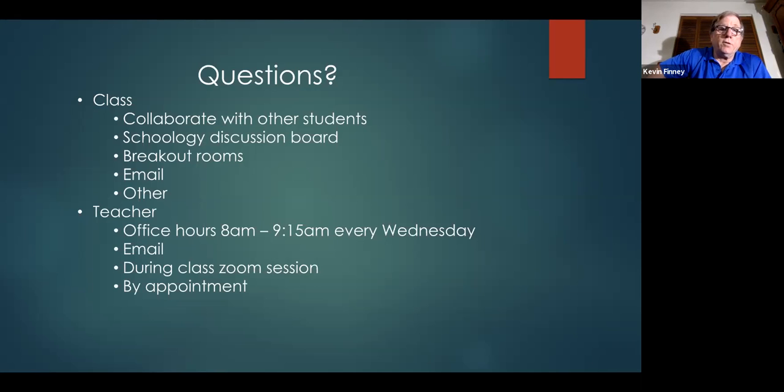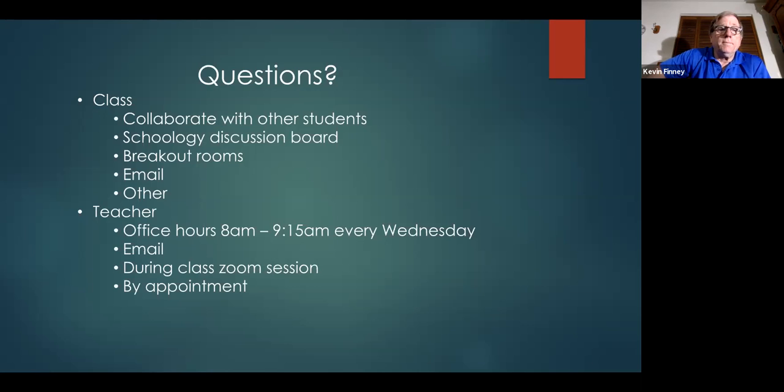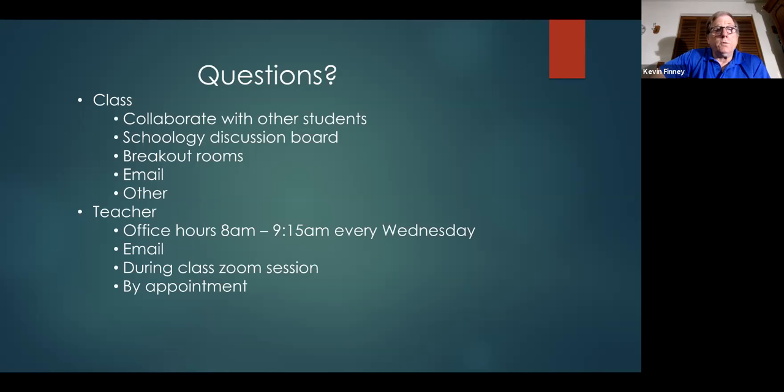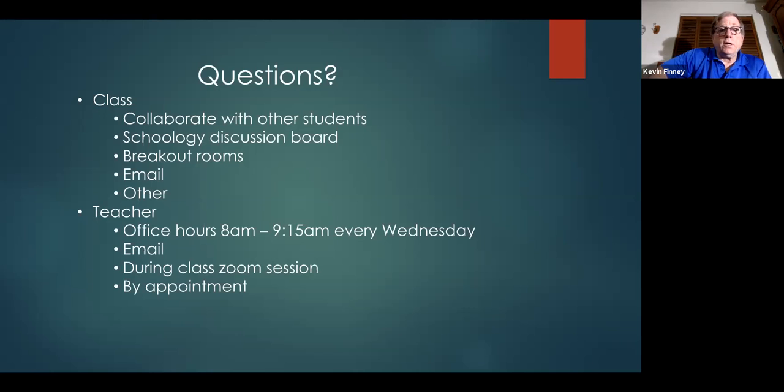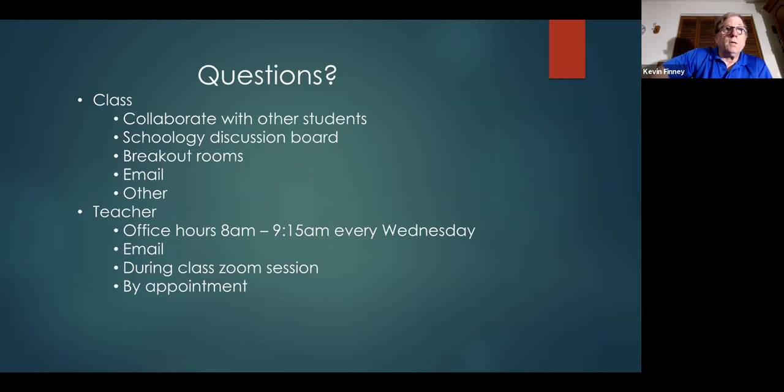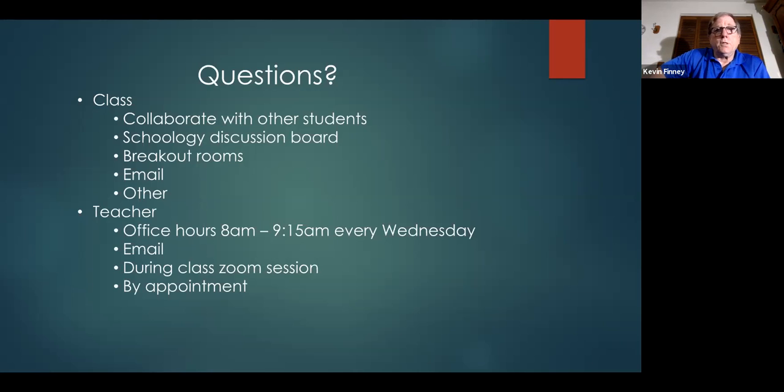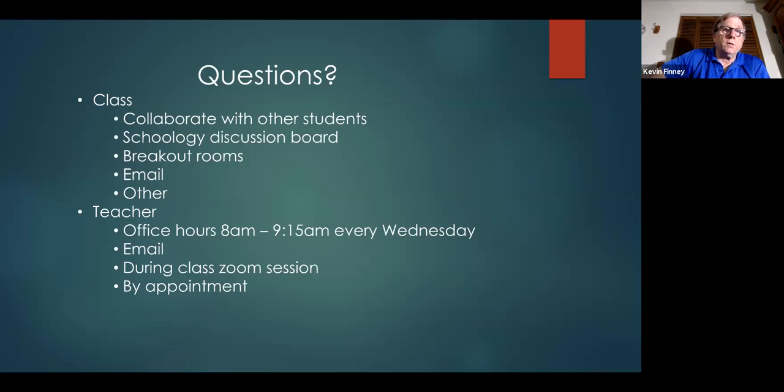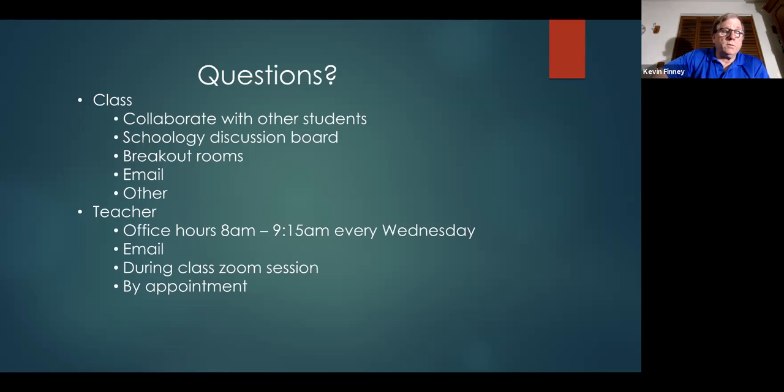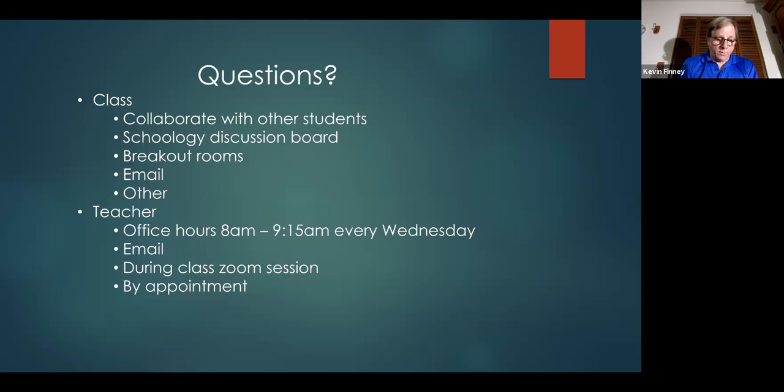For questions that are more geared toward me, I have office hours every Wednesday between 8 and 9:15, which I've started at the beginning of the year. They can email me, which a lot of students do. And then there's during the classroom zoom session, where some students ask me during the main channel phase, and largely they just invite me to their breakout room. And then there's by appointment and I'm available at any time for anybody to have any appointments with me.